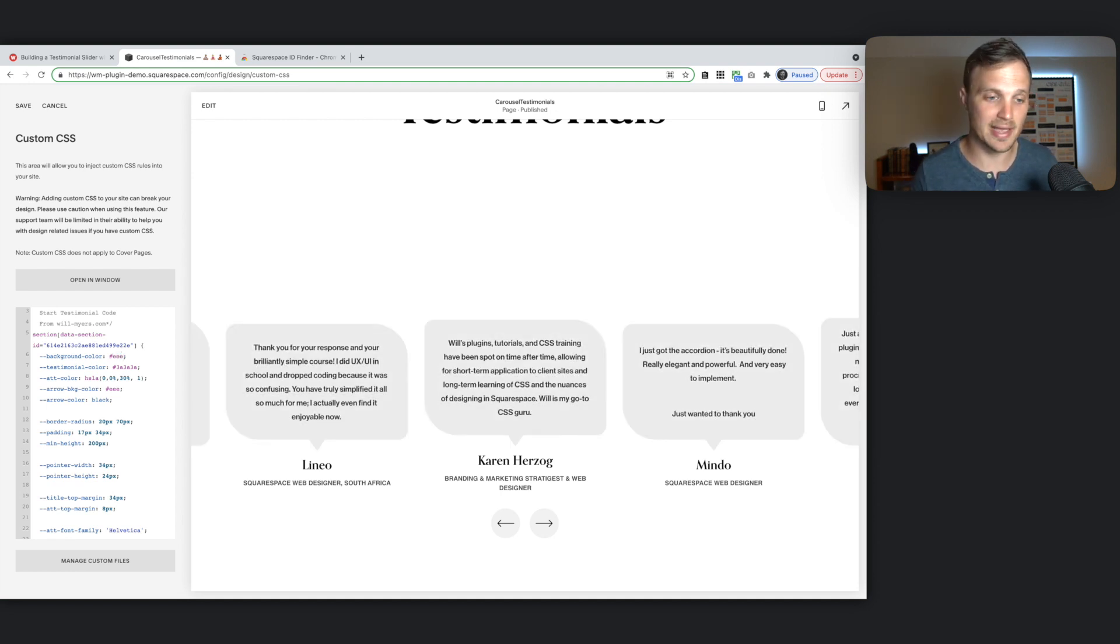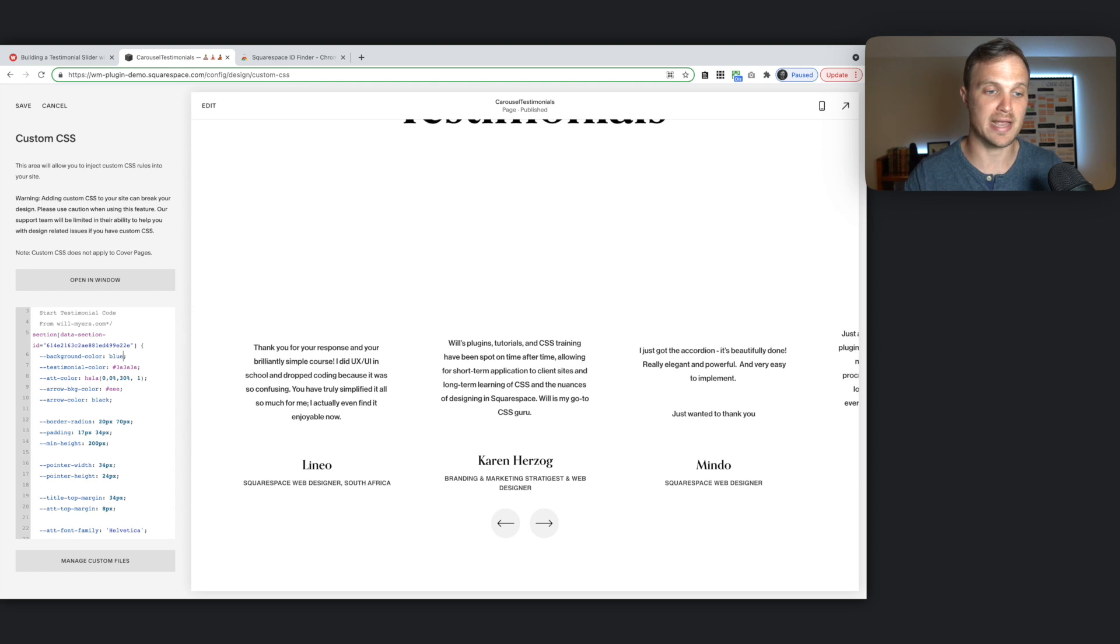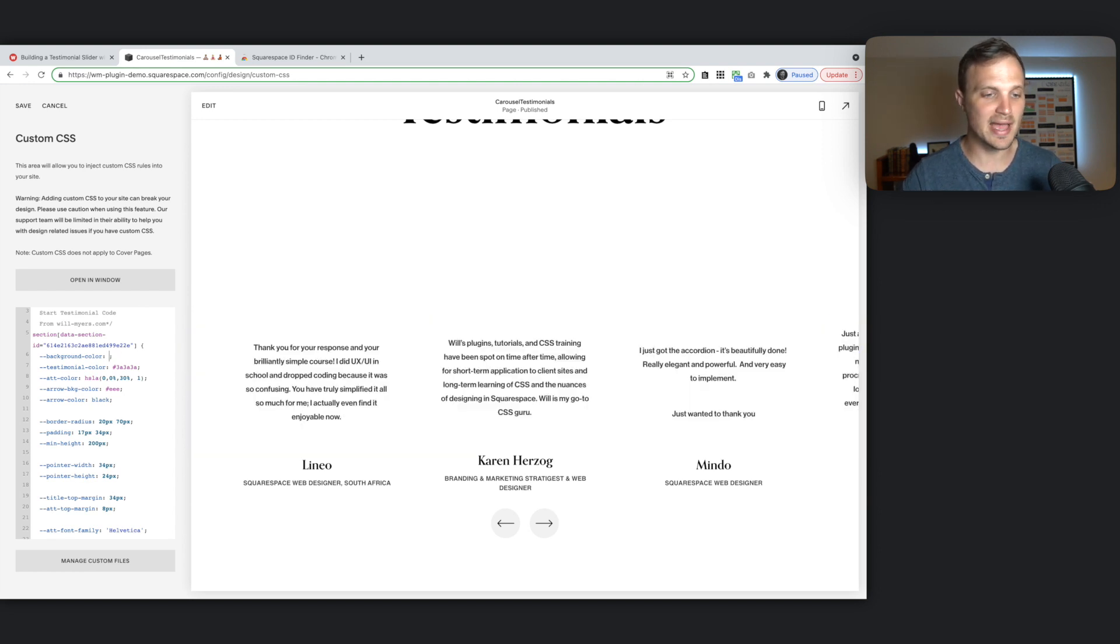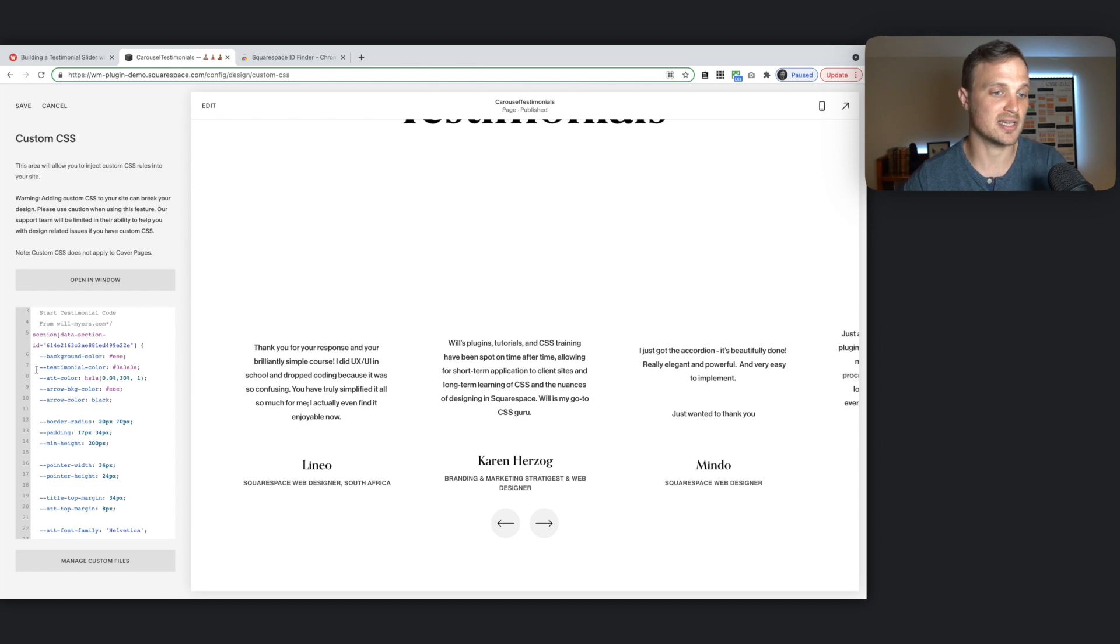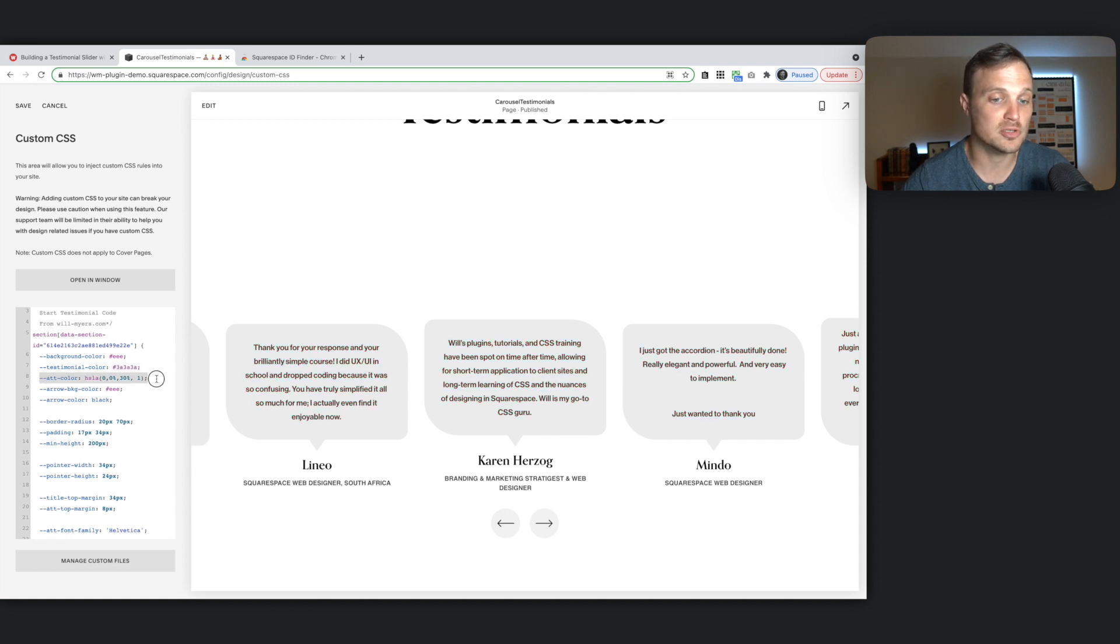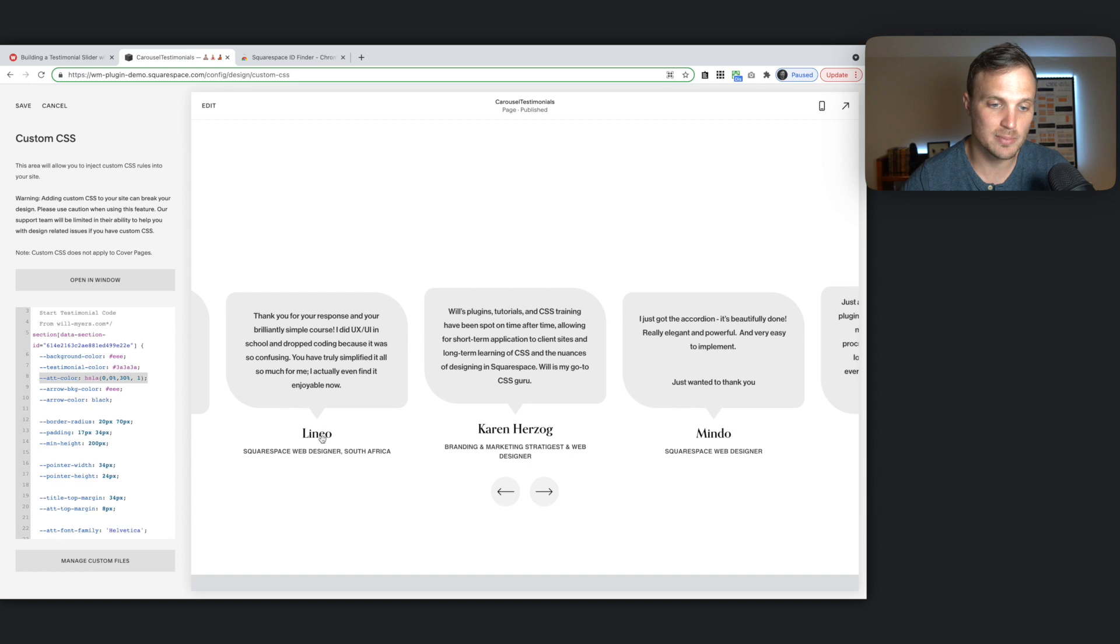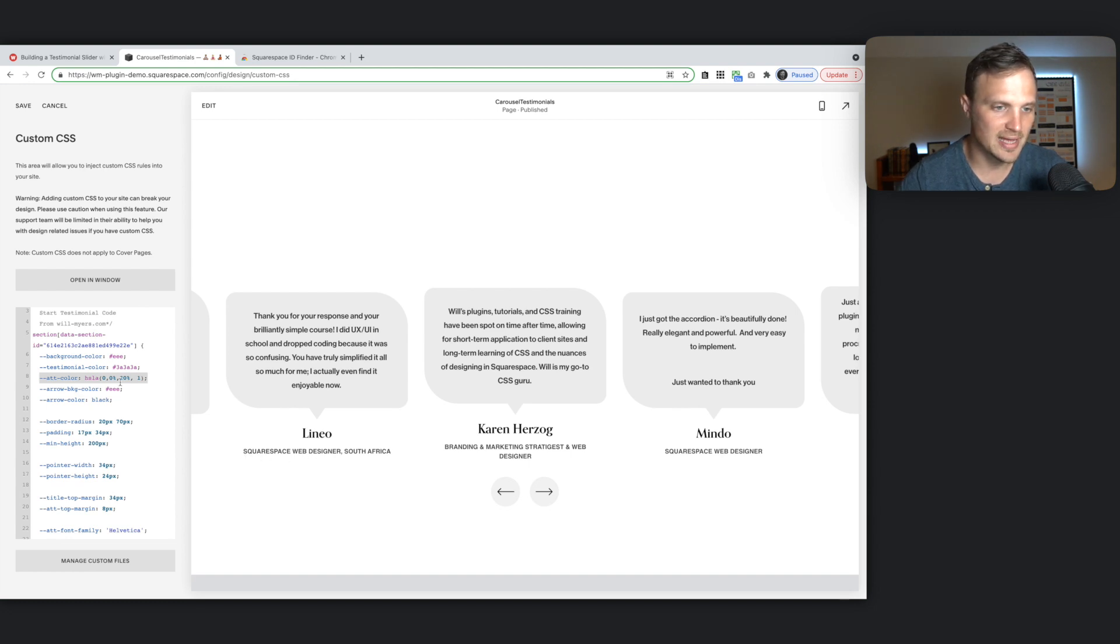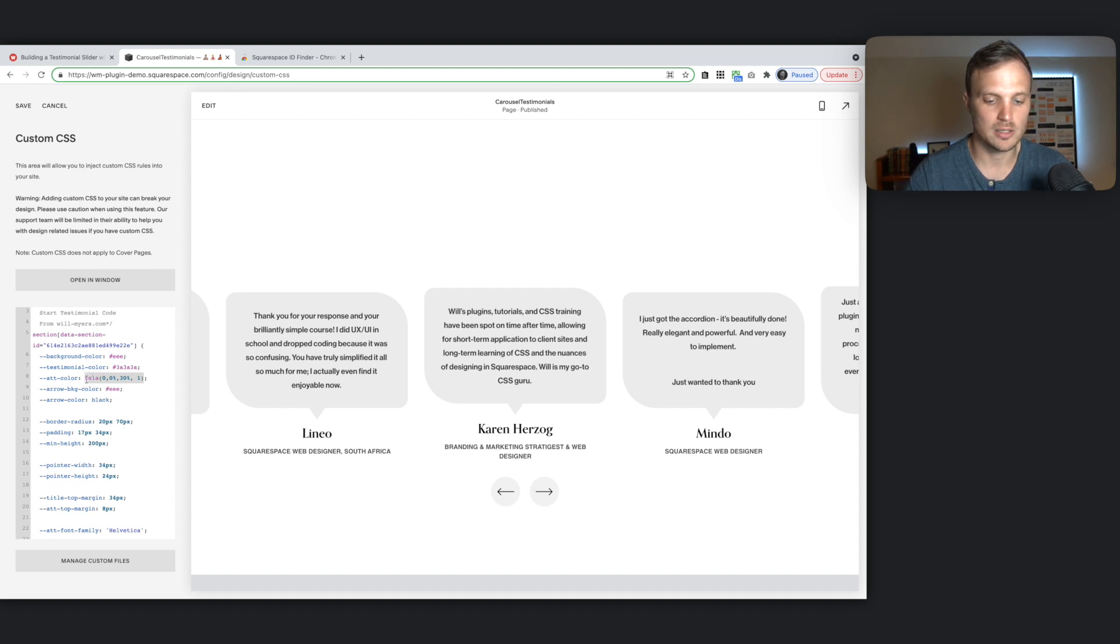You could even just type in the color name right there, blue, and it'll just change. So get that dialed in however you want. You can change the testimonial text color, which is right here. So you can change that to anything you want. We have our attribution color. So this is down here.